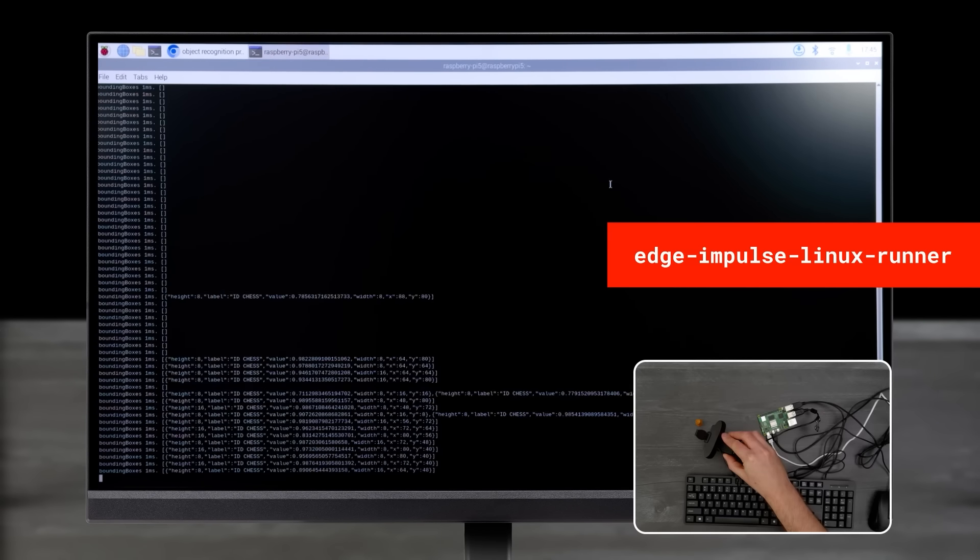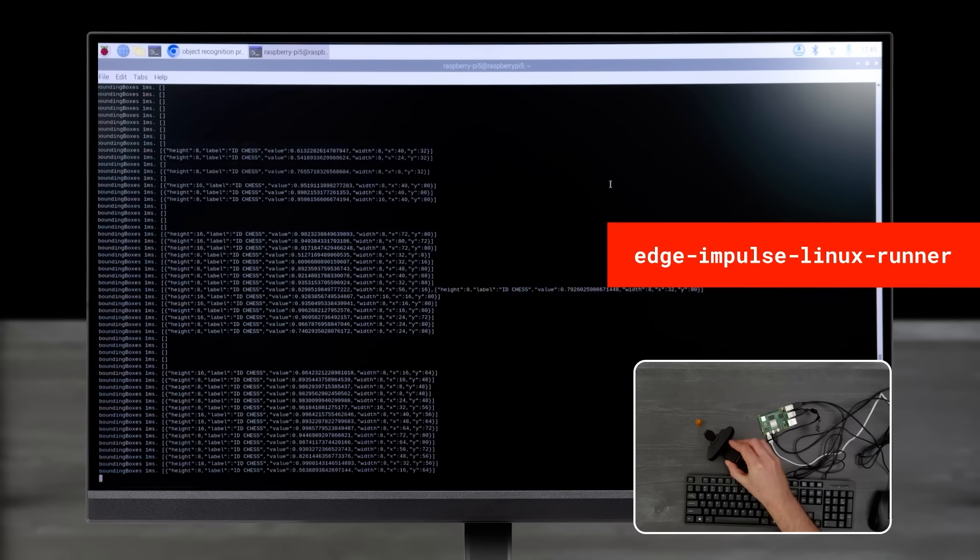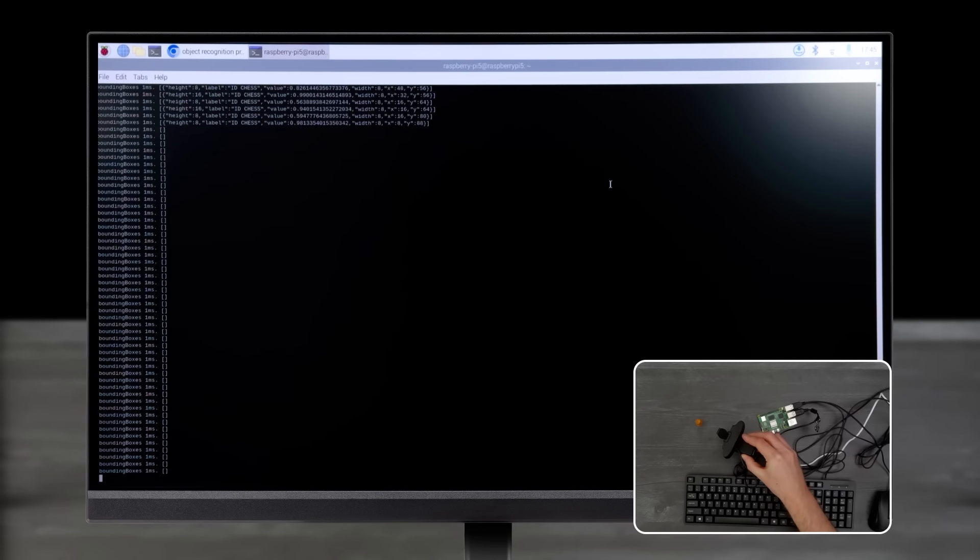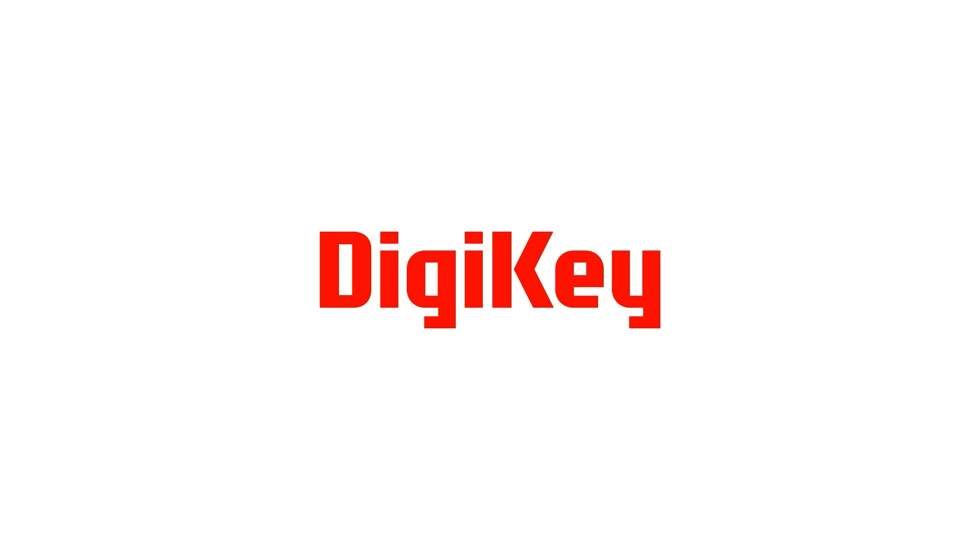Now select Live Classification to start sampling in the Edge Impulse Studio. Or enter the on-screen command in your terminal to deploy the model locally. Thanks for watching.